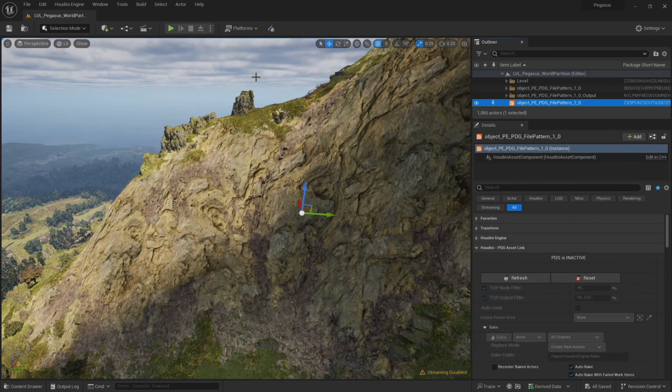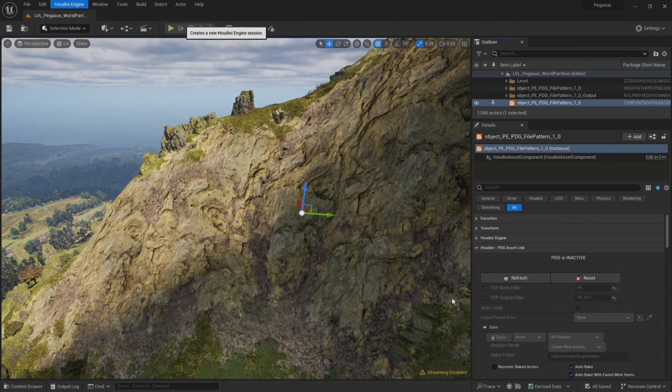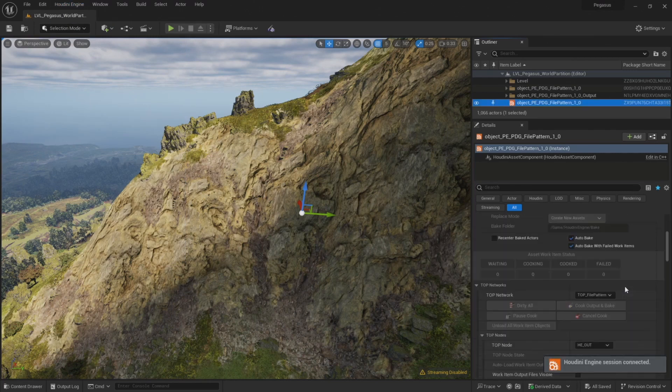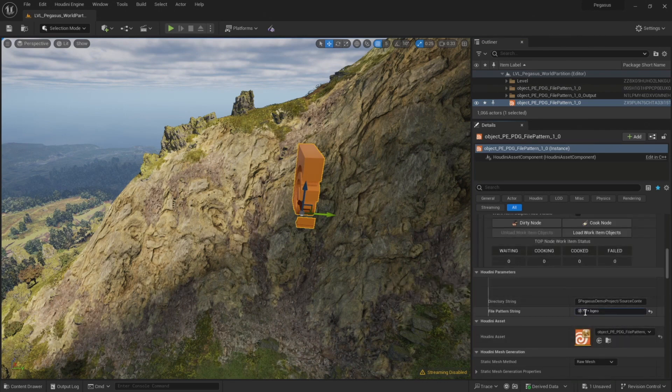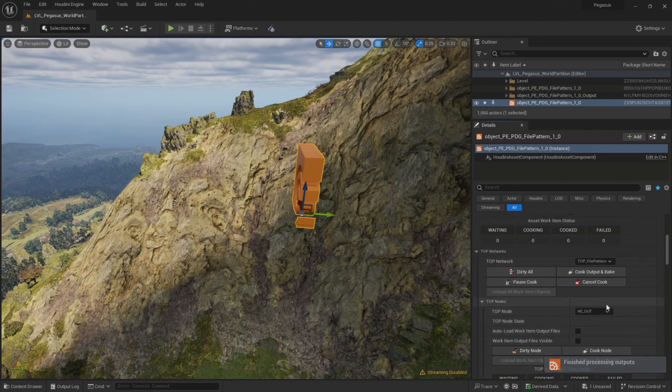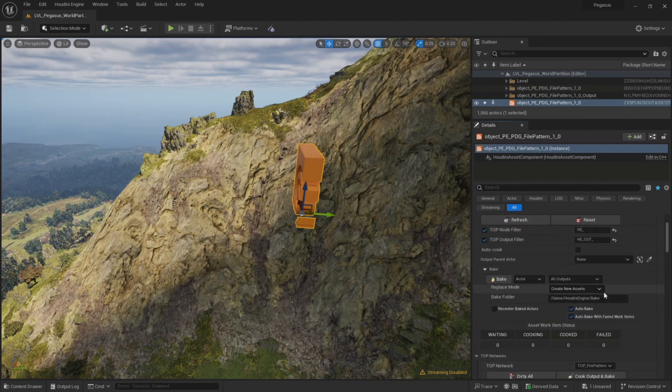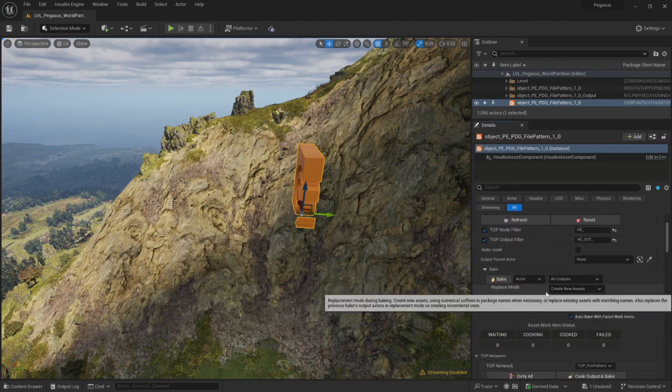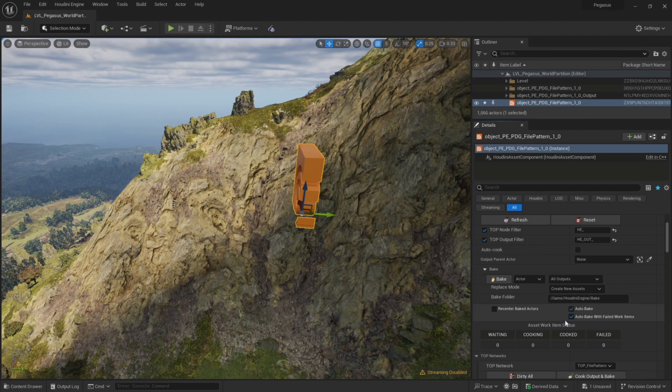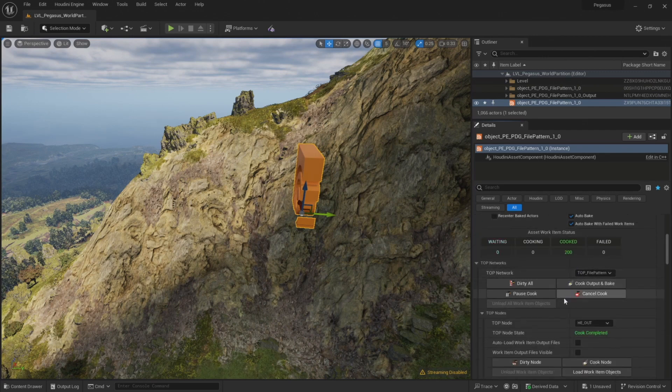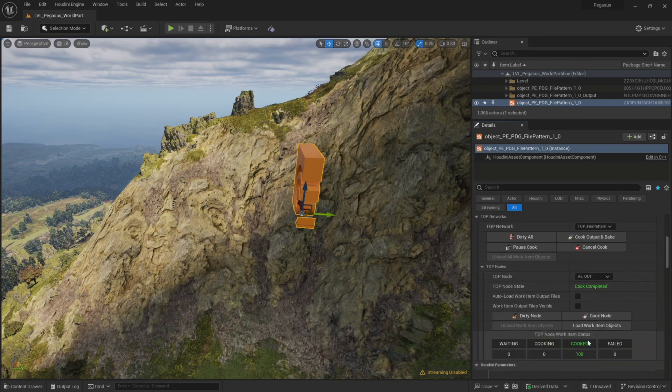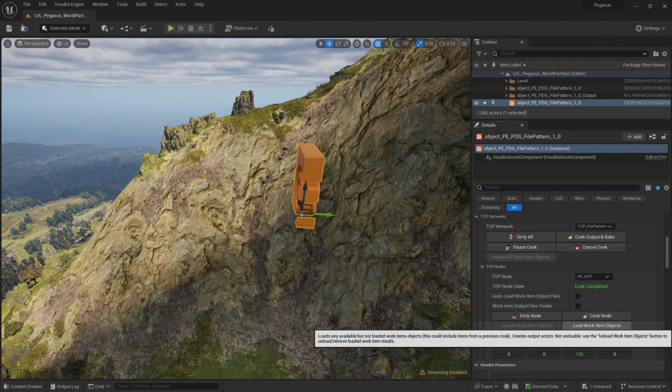So now I've restarted Unreal and I'm going to load in the next batch of files. And this time I'm going to update the file pattern string from 01 to 02. Just double check that the settings are correct. Our replace mode is set to create new assets, auto bake is checked. Click cook output and bake, and confirm that it's the correct number of work items. And it all looks correct. So I'm going to click load work item objects and begin loading in the next batch of files.